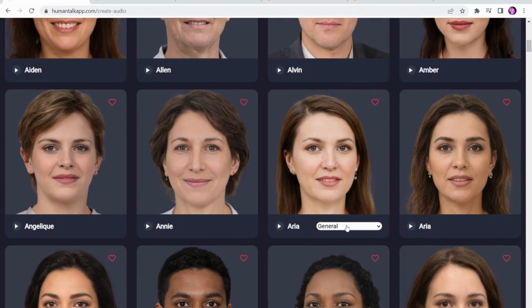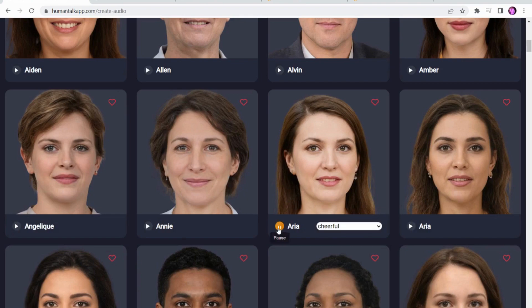If we go into here, there are different options for the kind of voice. All the ones without this option are general voices. However, you've got options for chat, customer service, narration, and different emotions, which is what they're talking about. So if we look at a shouting voice, for example: "Hello, you can pick me as your spokesperson." Or if we look at Chifo: "Hello, you can pick me as your spokesperson for your next project."